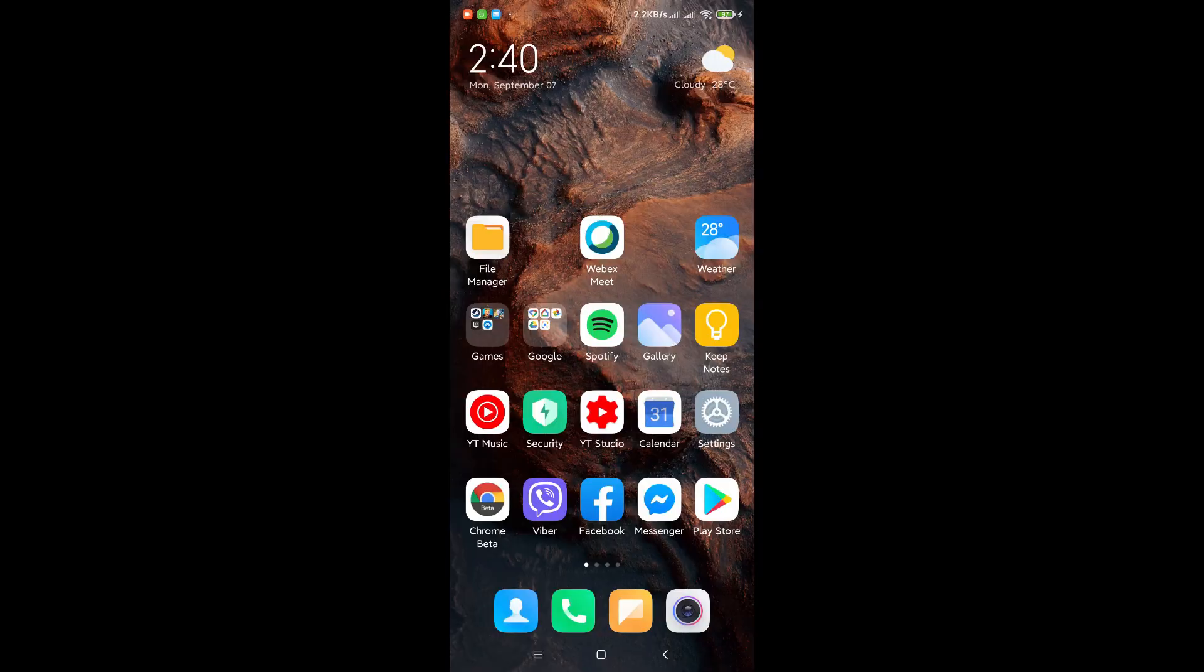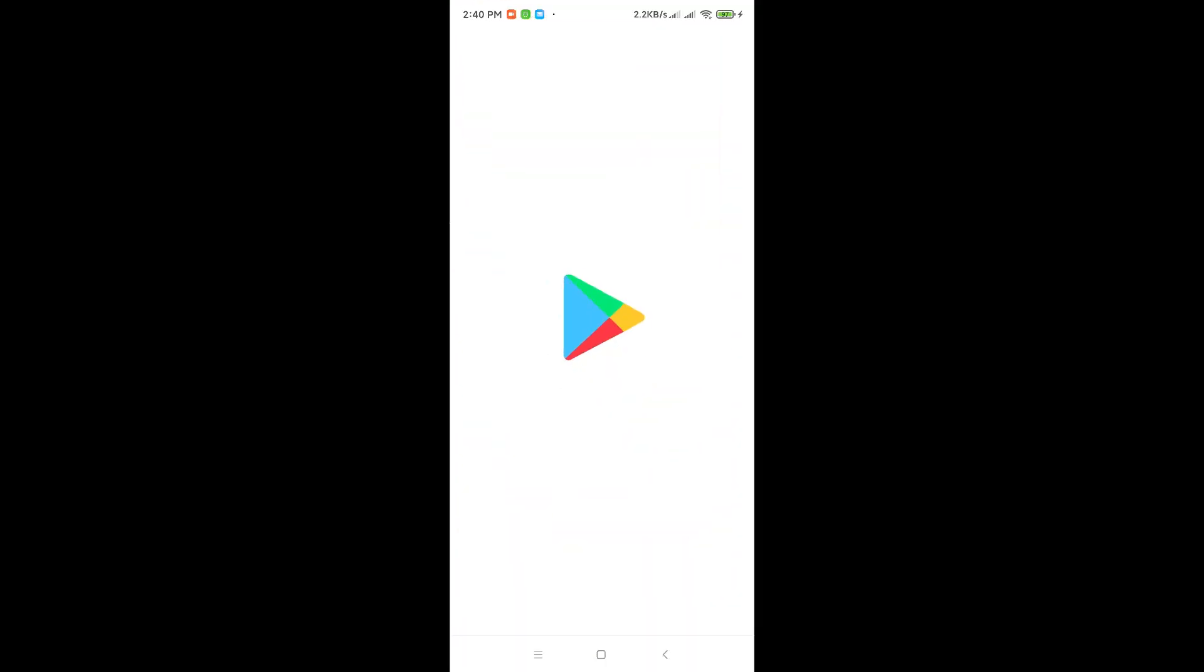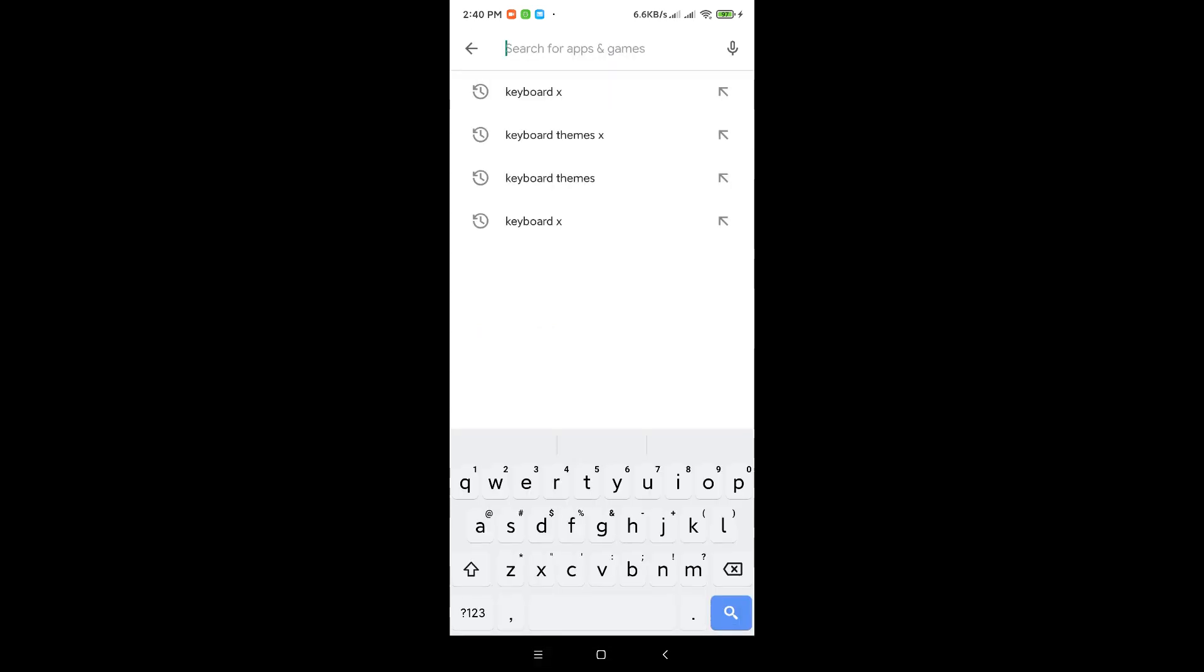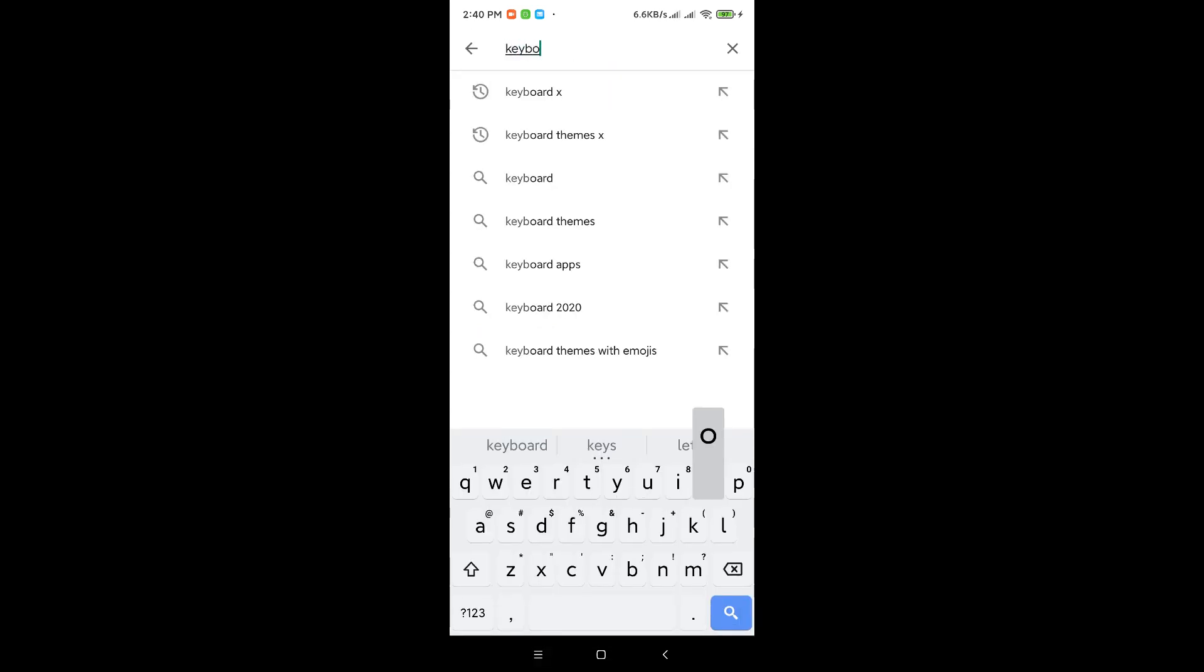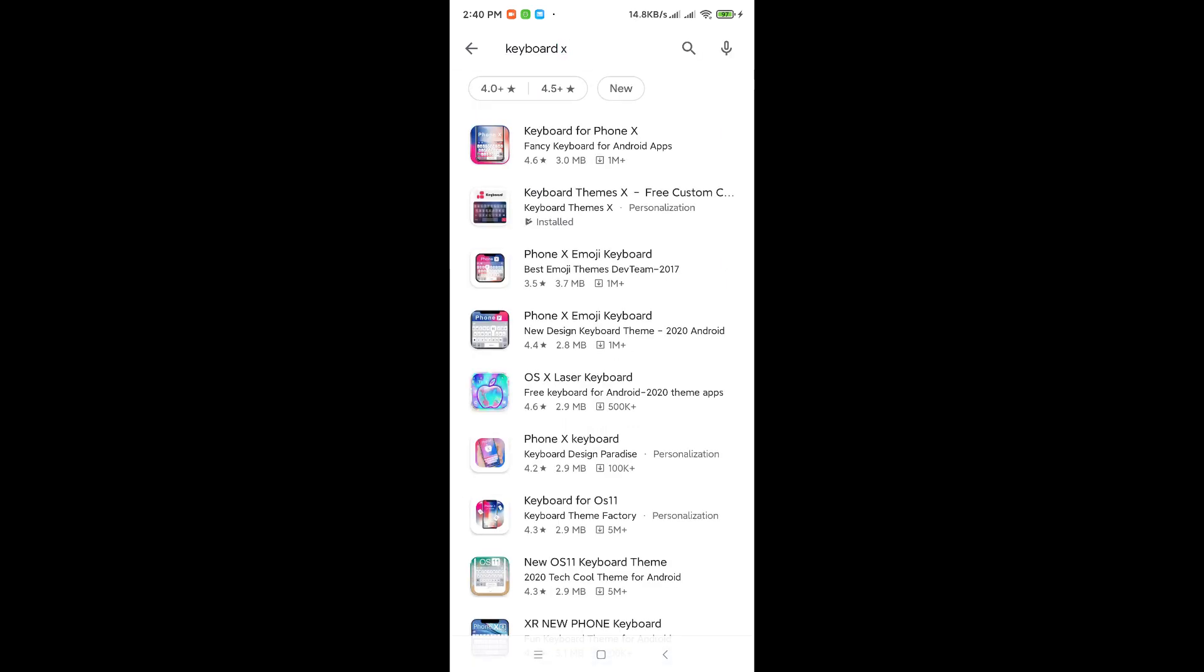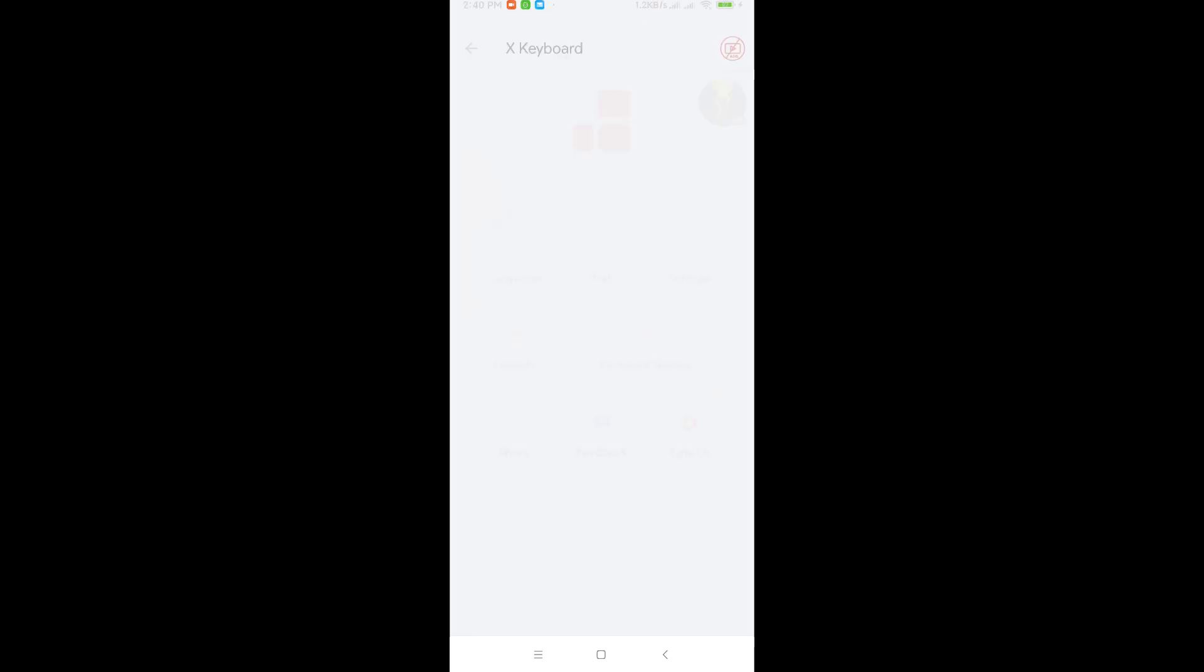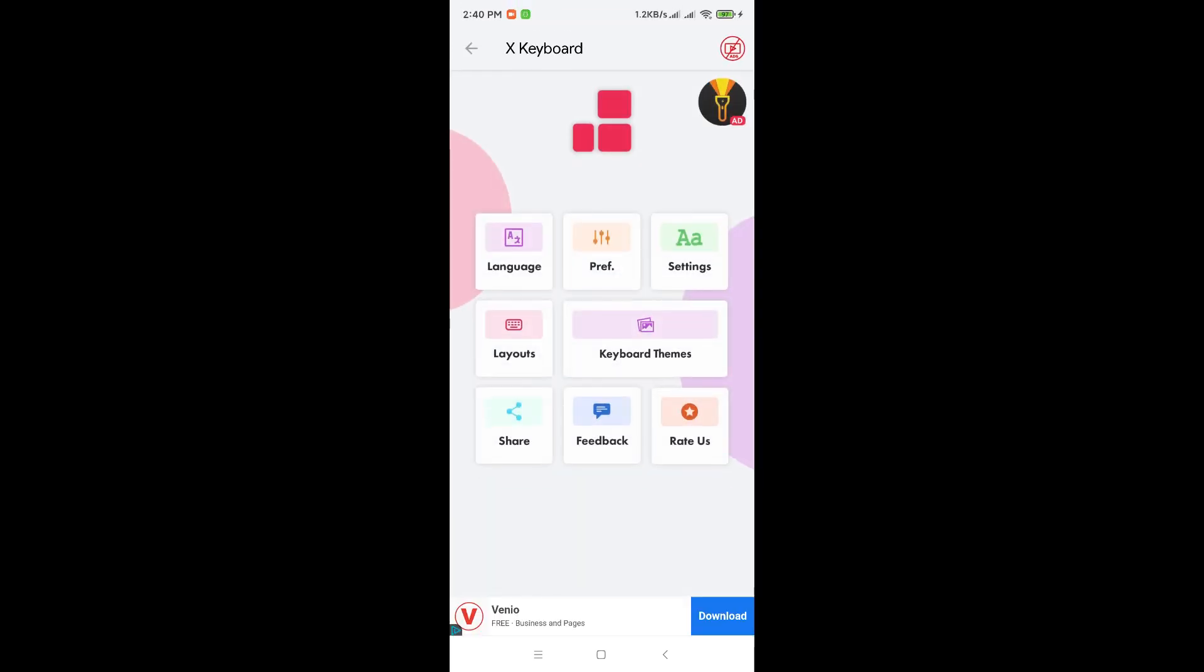So what we're going to do is first download the keyboard. On the app store, type Keyboard X space X. Don't do anything else, press search. On my phone, see there's a second icon, Keyboard Themes X. This is what you want to install, and once you install it, this is what you're going to see inside that application.